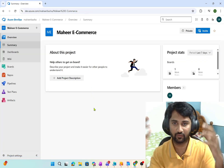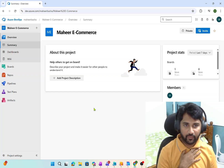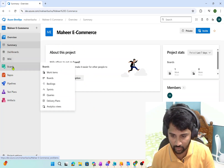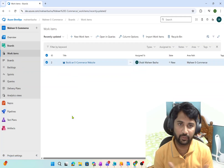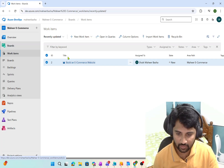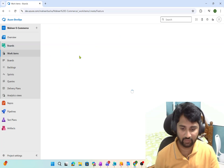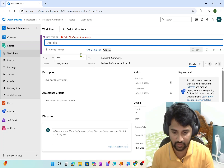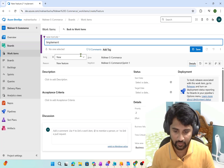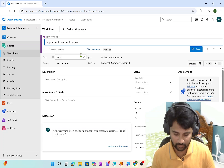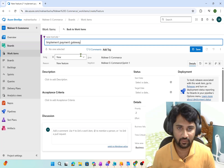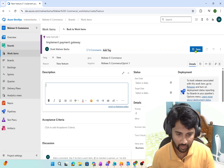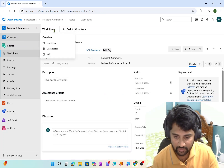Epic is the top parent level. Inside the Epic you will have a Feature item. A Feature item is a major capability or a big task you want to achieve. Going to Boards → Work Items, I will create a new item and select Feature. Maybe implementing a payment gateway is one of the major tasks for that e-commerce website, so I'll write 'Implement payment gateway'. I can assign it to somebody and write a description. Now I'll save it. The Feature item is saved.